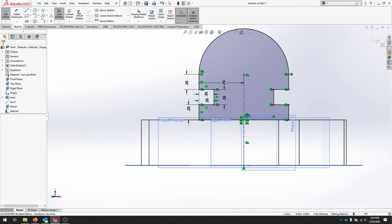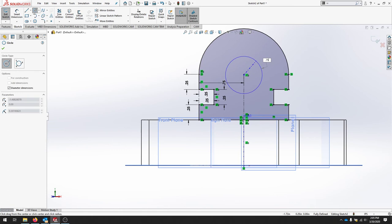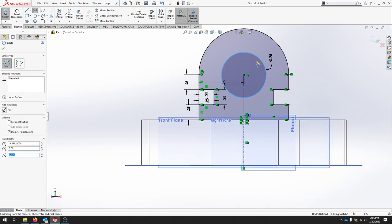The last step is to put a three-quarter hole in the center. And that should complete this part. And it should be fully defined.